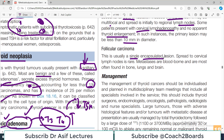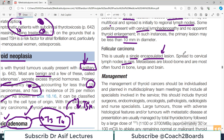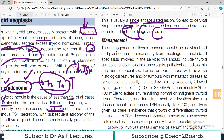Follicular carcinoma is a single encapsulated lesion, so it looks benign but is actually malignant. Spread to the cervical lymph nodes is rare, as opposed to papillary carcinoma. Metastases are bloodborne and are usually found in bone, lungs, and brain.